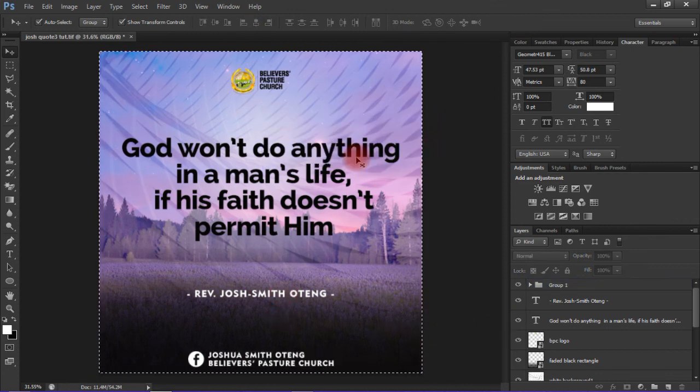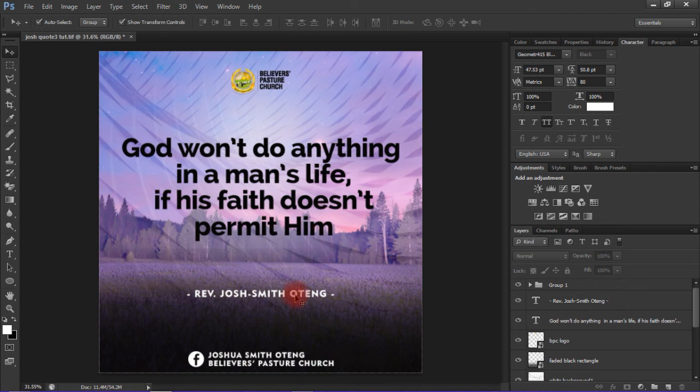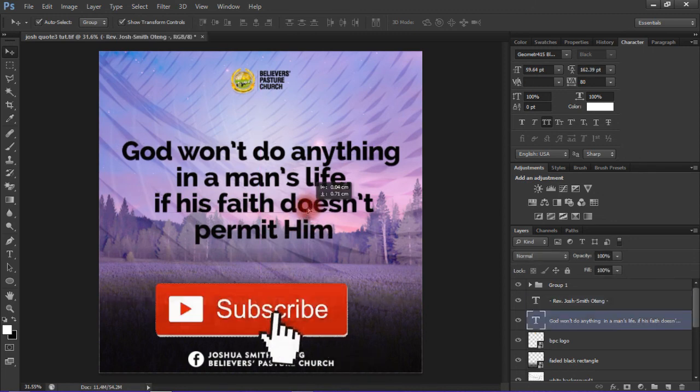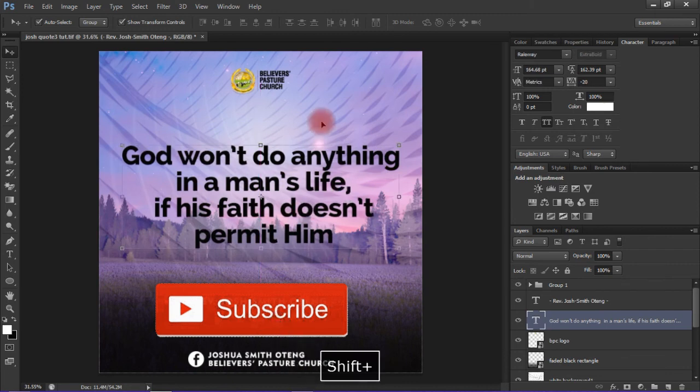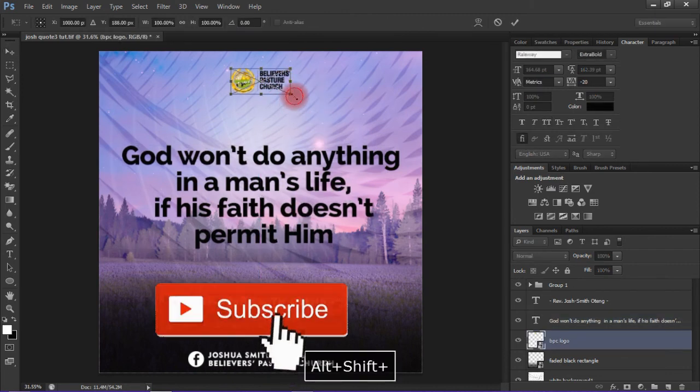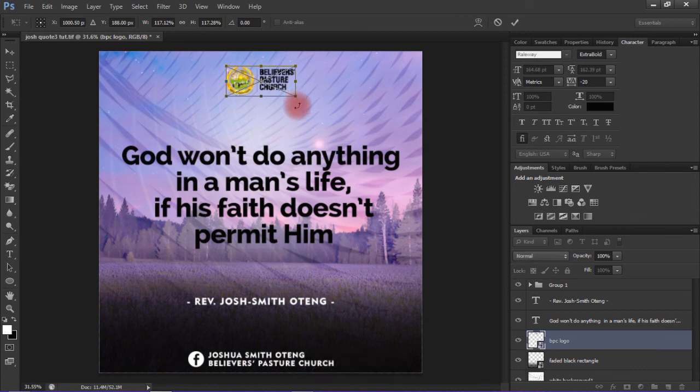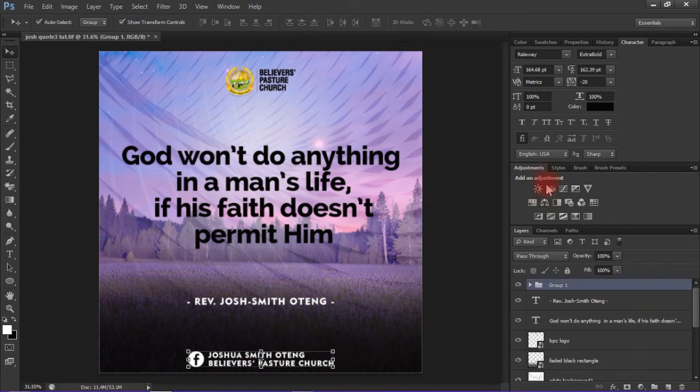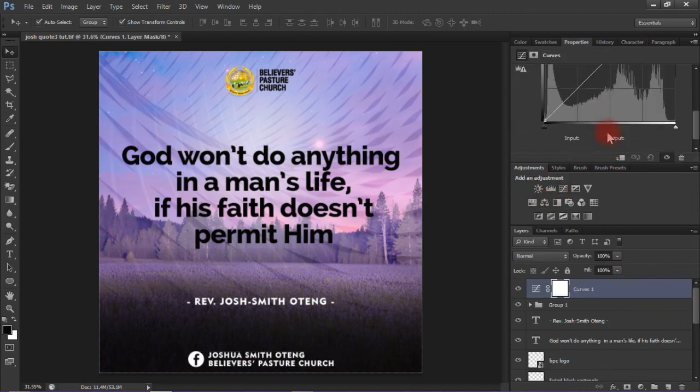Now for my favorite part - adding contrast to the design. After adjusting the sizes of these elements, go straight to the adjustment layer and give the design a little contrast. That is all, thank you.